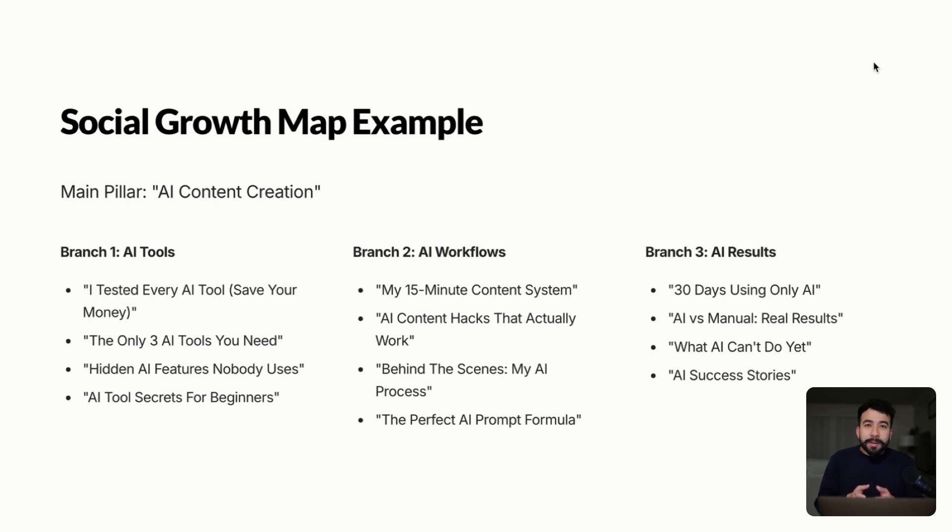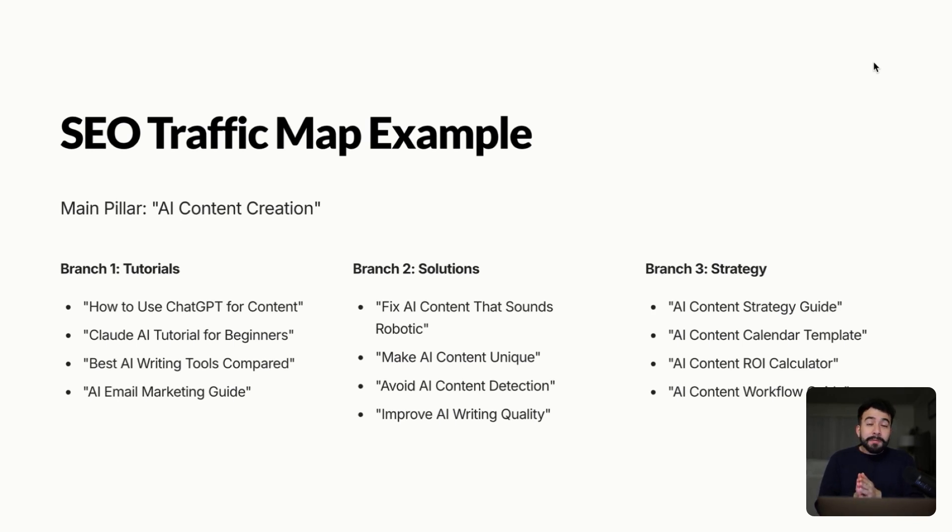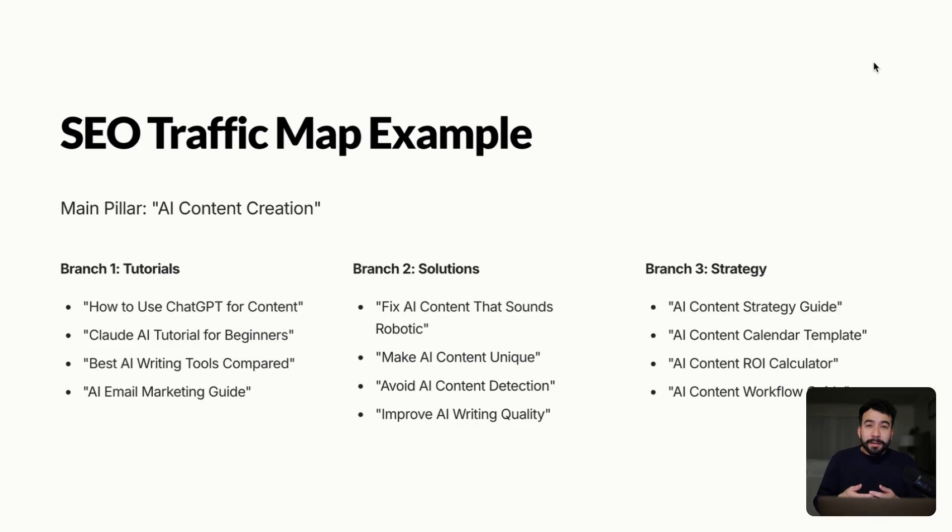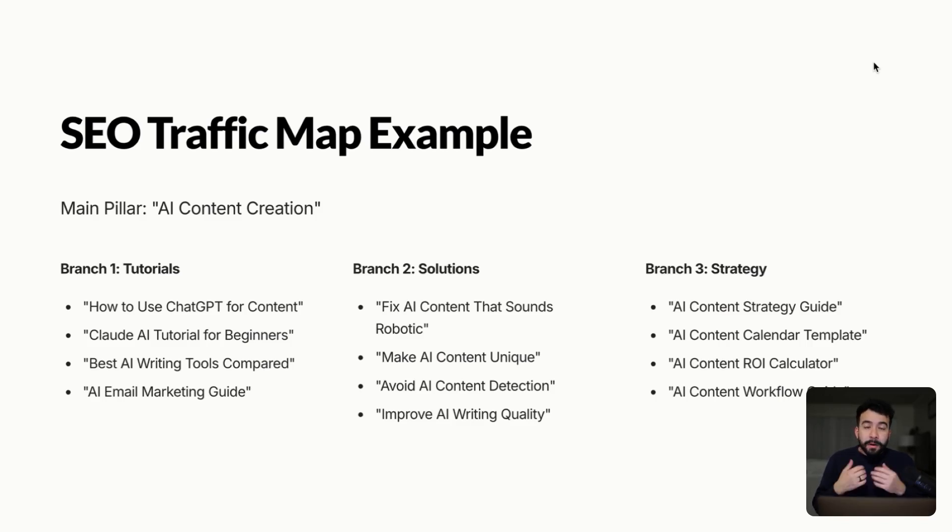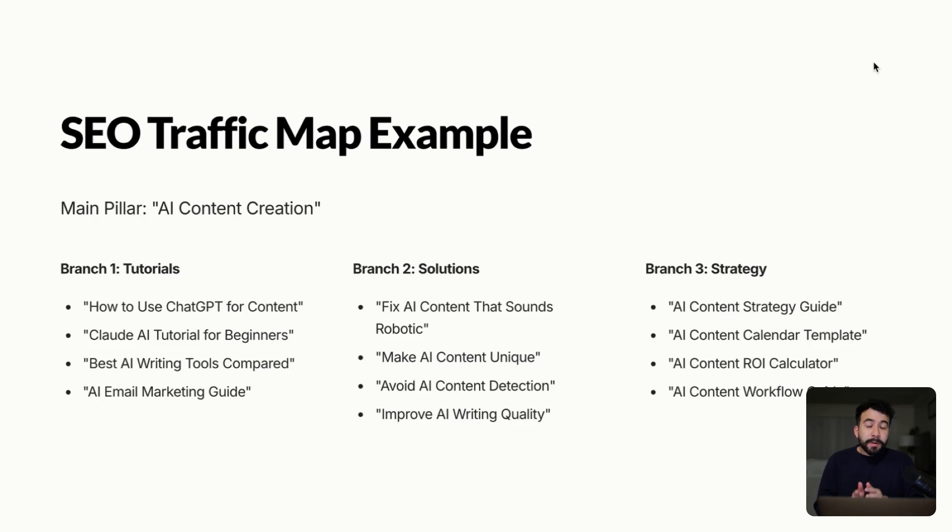They're not really like evergreen search driven content. So if we look at that kind of material, let's say the same pillar is AI content creation. We have these different branches or pillars such as how to use chat GPT for content. This means that people are typing this into either YouTube search, Google, or whatever search algorithm that you are working on. And another one could be best AI writing tools, Claude AI tutorial. These are things that people are currently searching for. So when it comes to that strategy, you need to make sure that it's search driven.